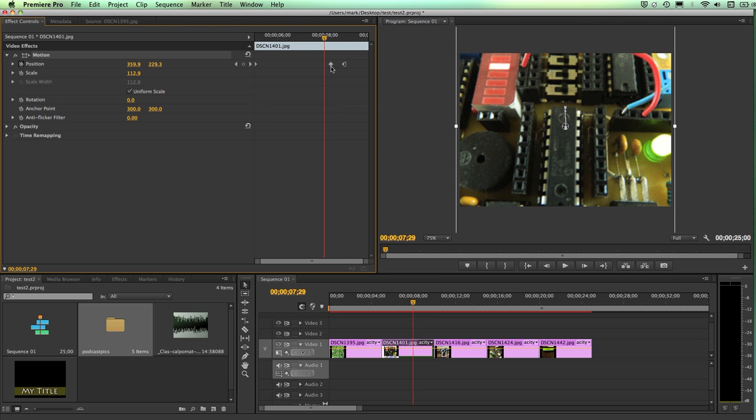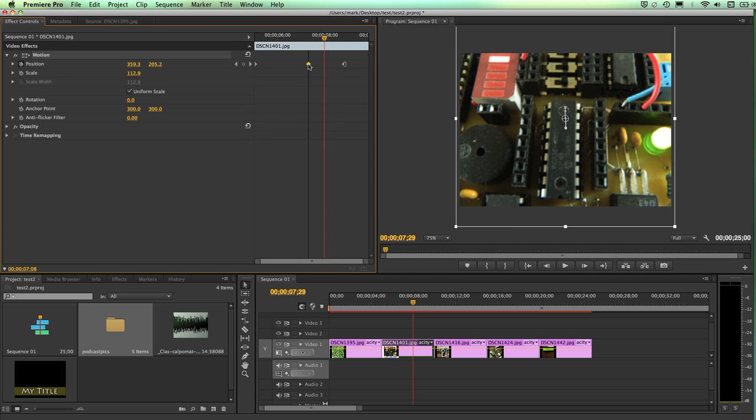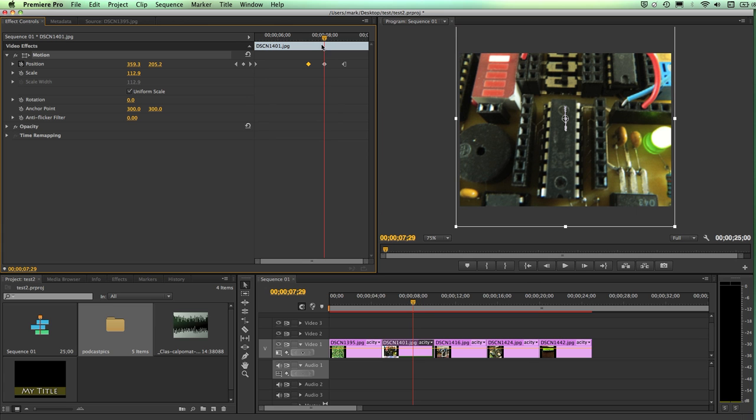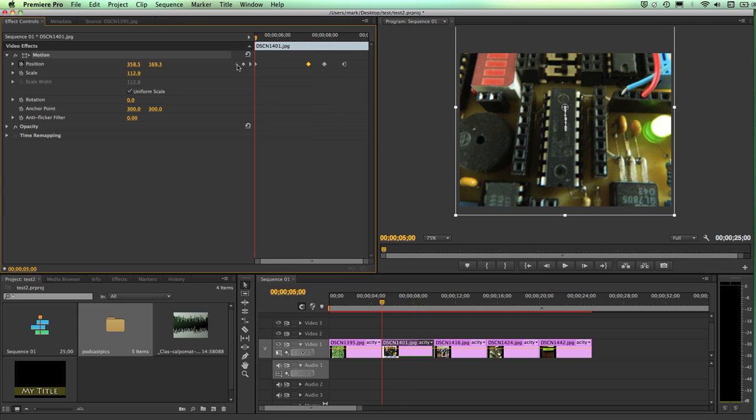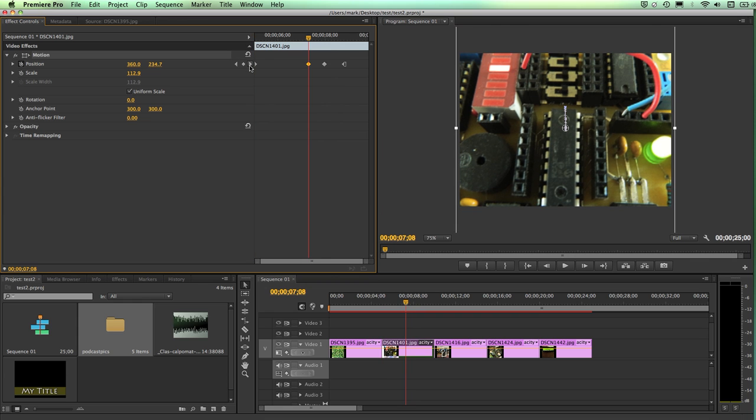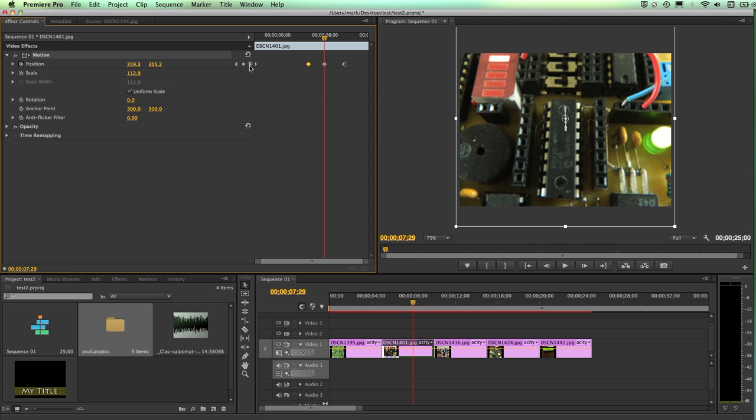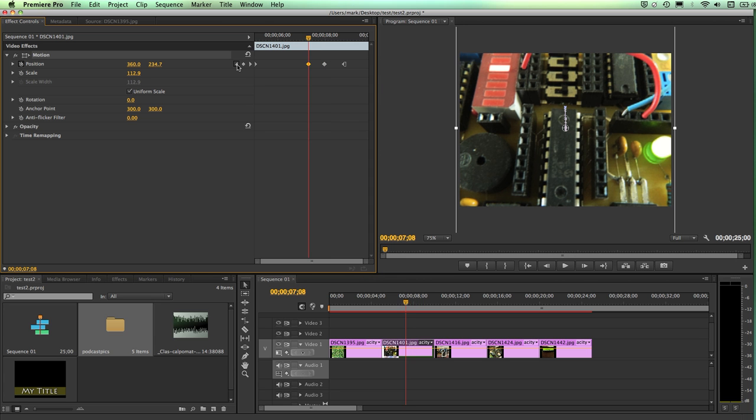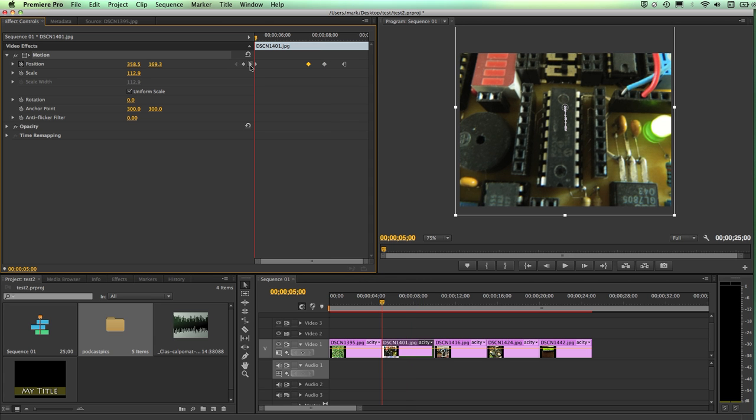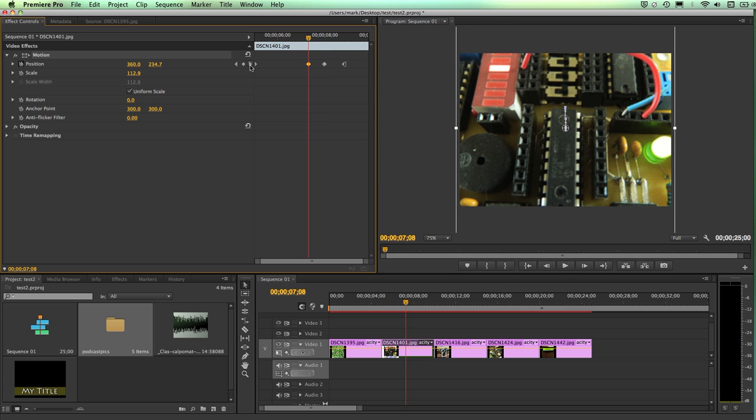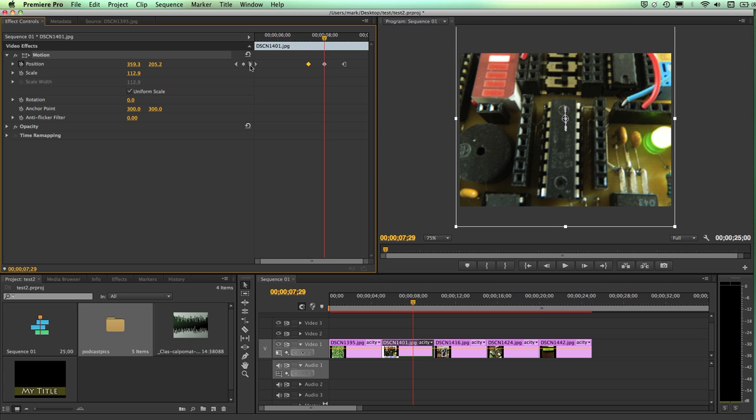If I don't like the position of that keyframe, I can click and drag it to some new location. I can add additional keyframes by simply positioning my playback head and clicking on the little diamond. I can move from keyframe to keyframe very quickly and easily using the little arrows or triangles to the left or to the right.